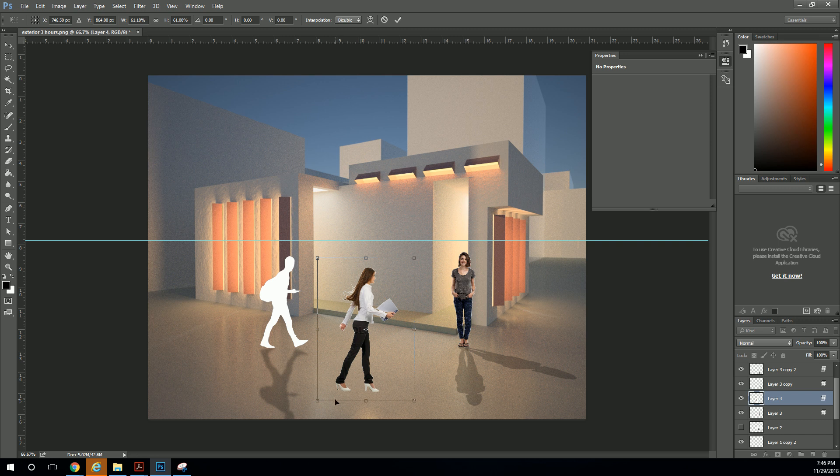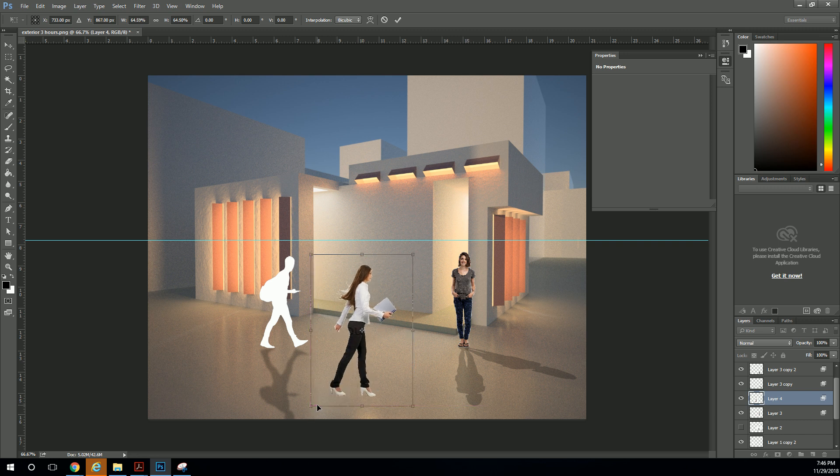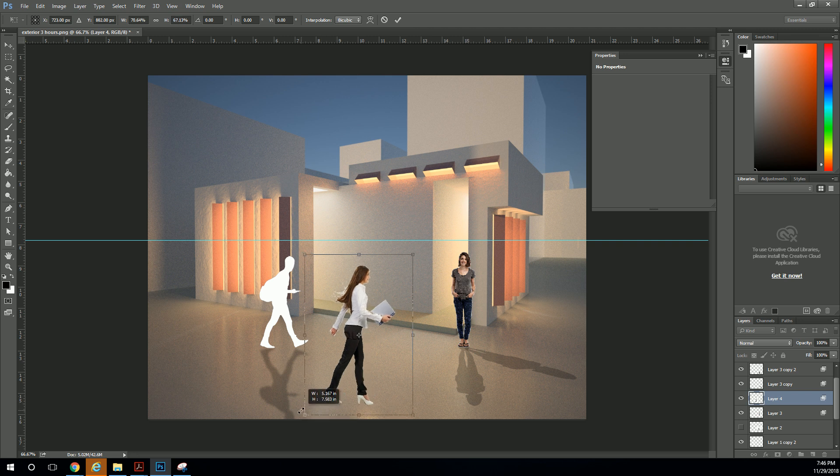So she's going to be a little taller because she's up front. Something like that. Probably a little taller than that, actually. More like that.